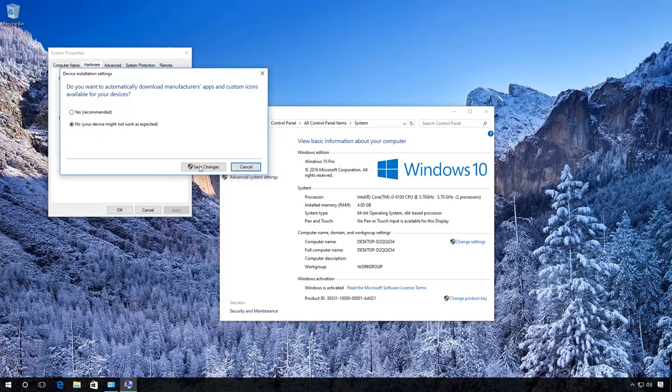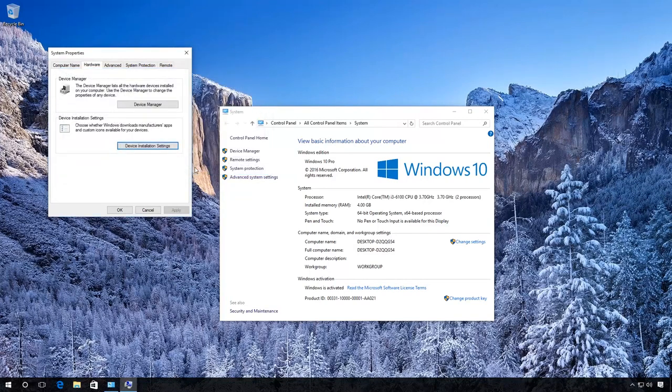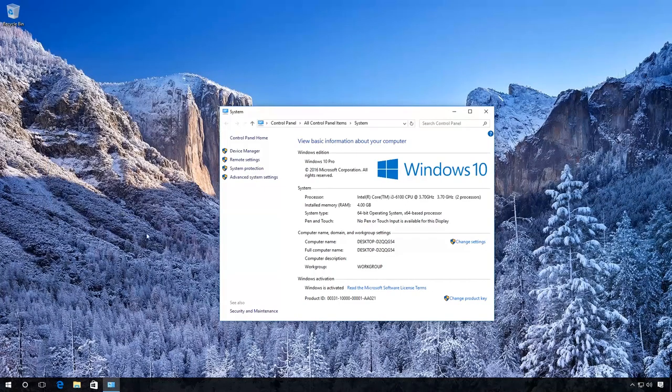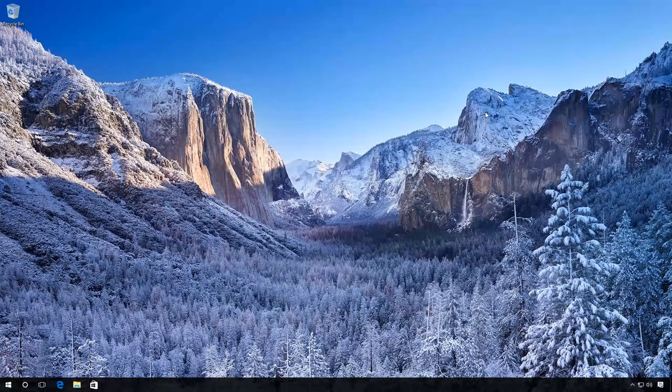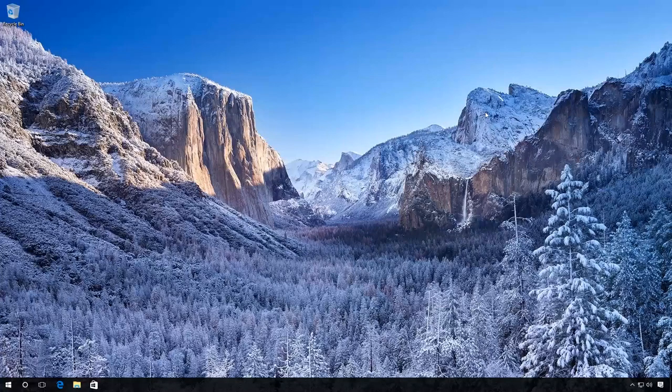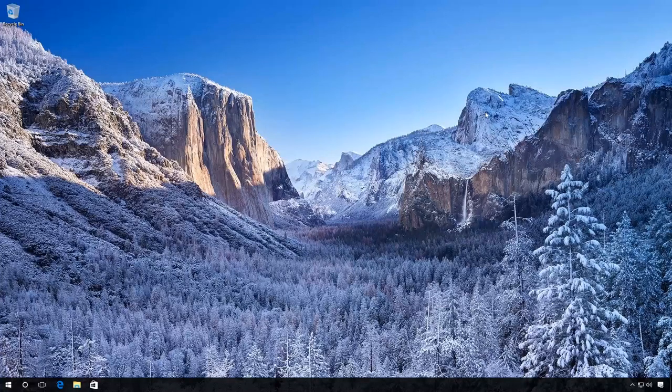In the window that opens, select No and click on Save Changes. You should be the administrator to do it. You may have to restart the computer to apply the new settings.